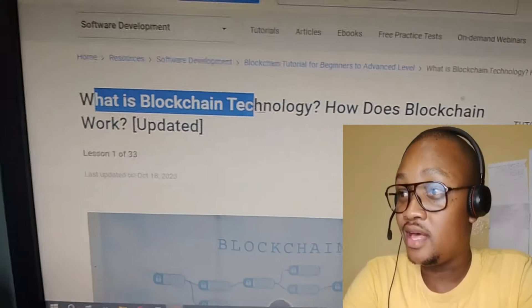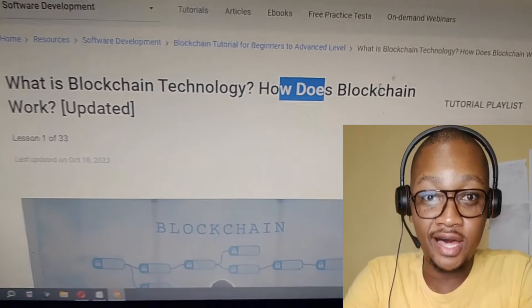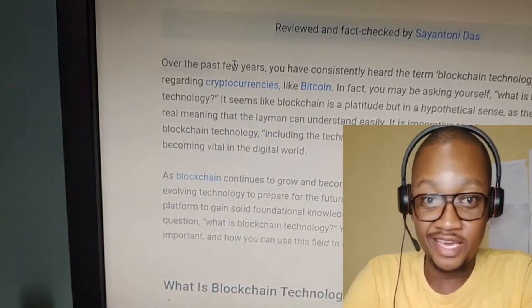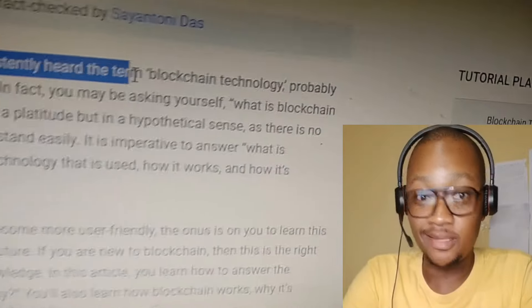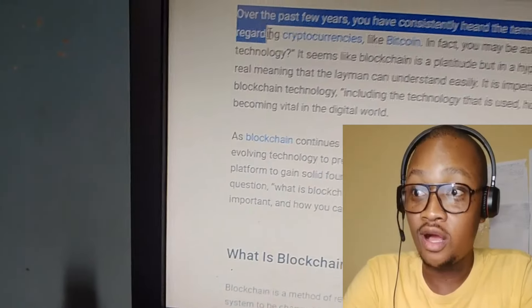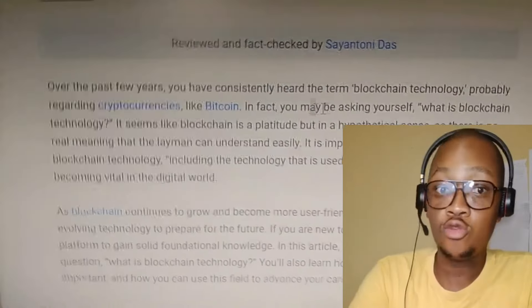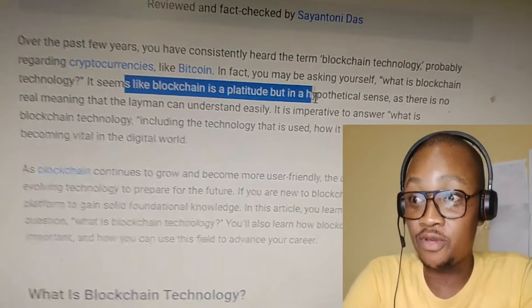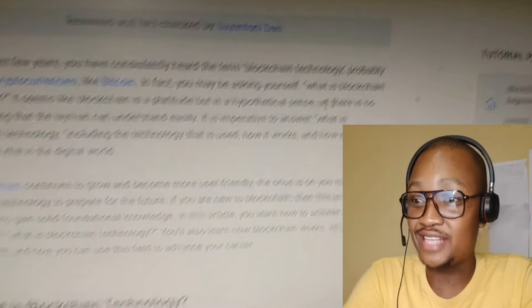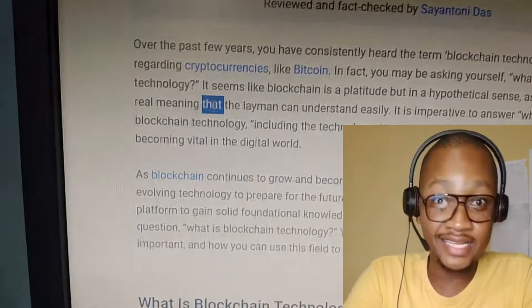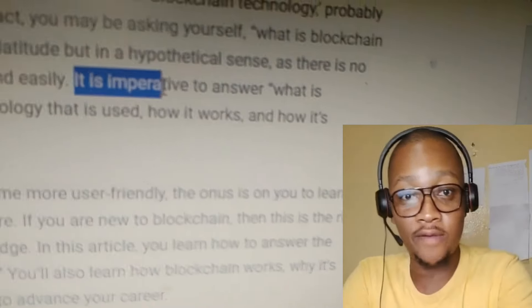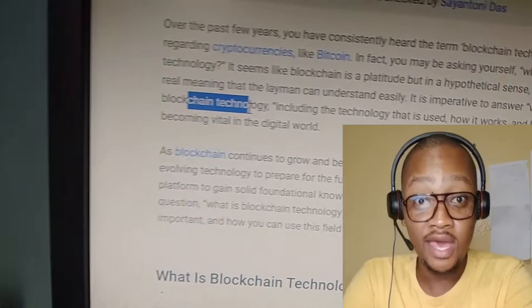What is blockchain technology and how does the blockchain work? Over the first few years you have heard the term blockchain technology, commonly required to keep currency like Bitcoin. In fact, many are asking what is blockchain technology. It is seen like blockchain is a concept, but in a highly technical sense there is no simple real meaning that is easy to understand.